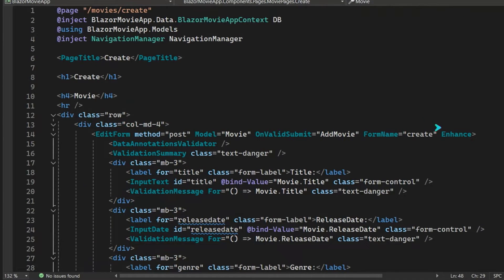We also have the enhance parameter, which turns on enhanced form handling for this form. When the form is submitted, Blazor will intercept the form request and substitute a fetch request. Then when the form renders its response, Blazor will intelligently patch the response data into the DOM. If you remember enhanced navigation from one of the earlier videos, this is a very similar concept but now applied to form requests.